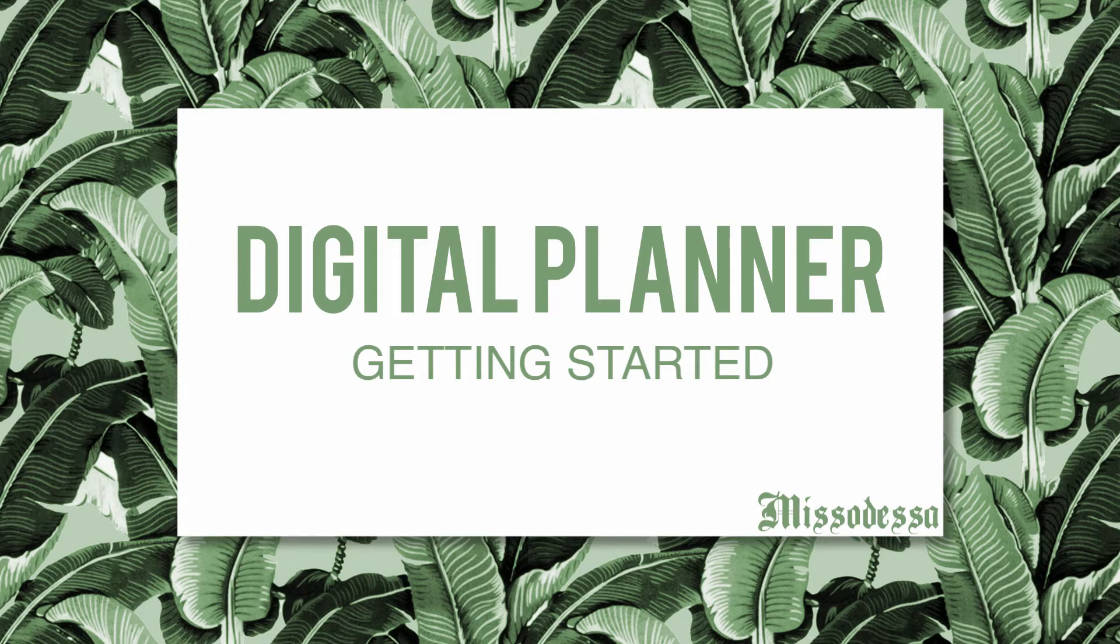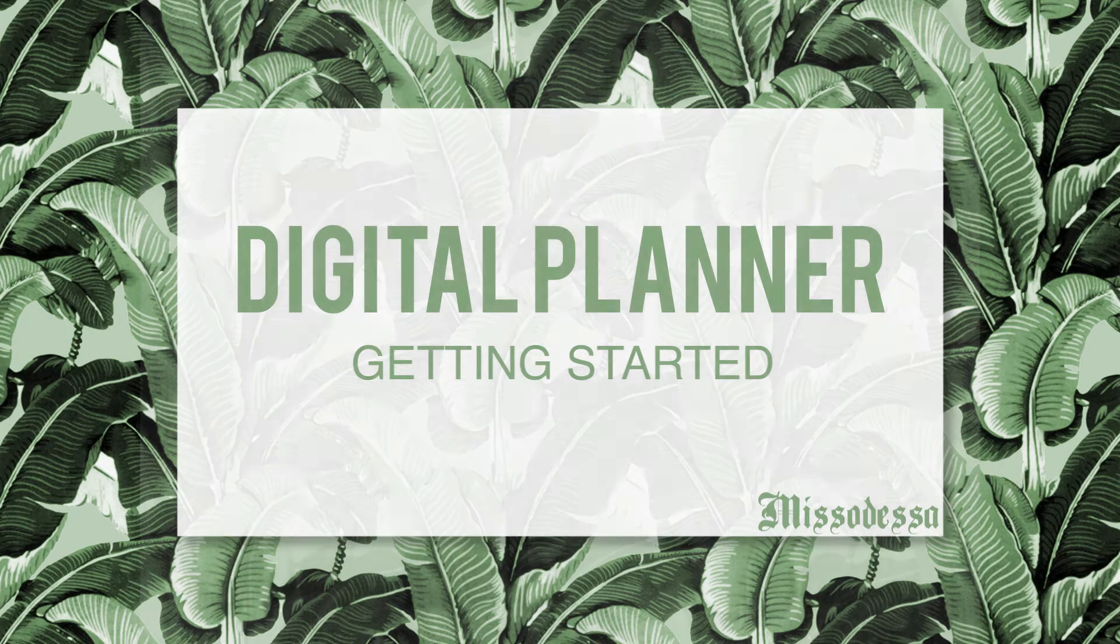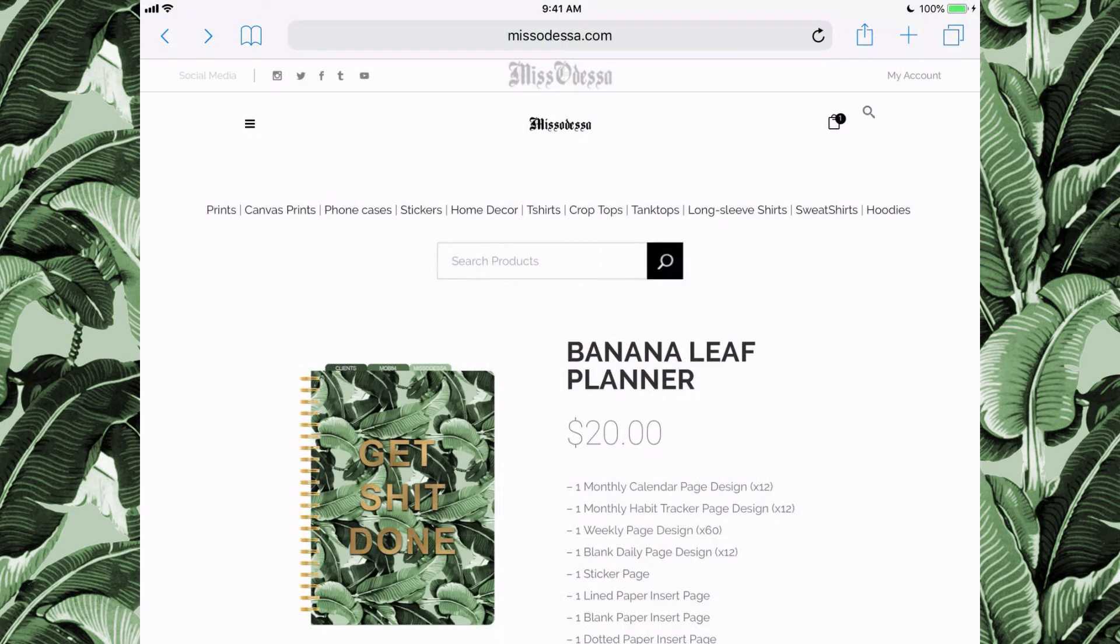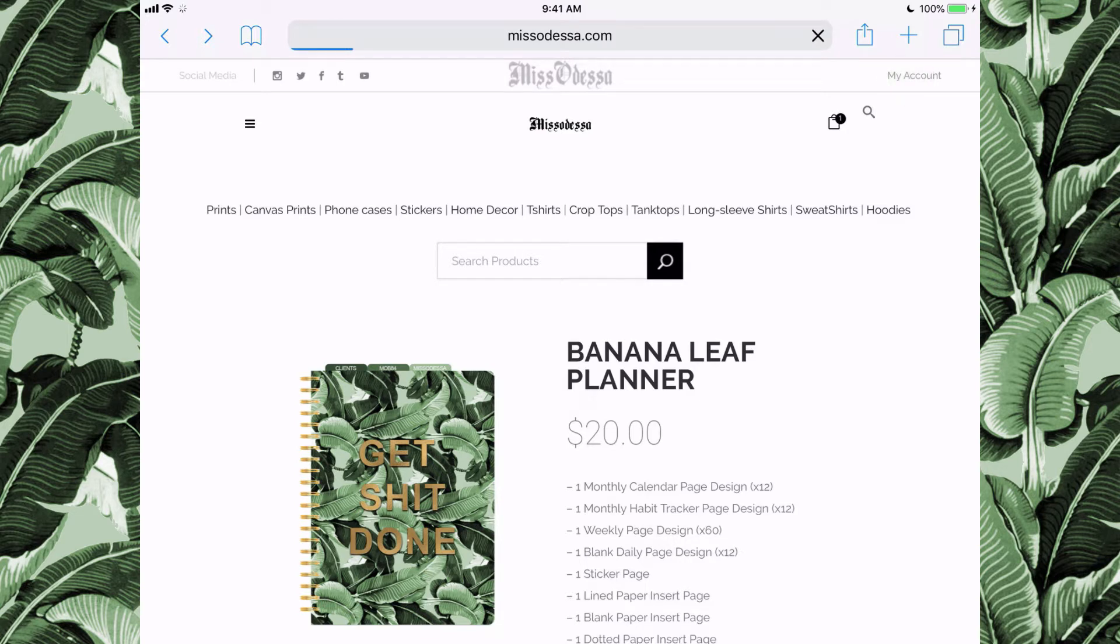I'm going to show you how to download and import your planner after you purchase it. Go to the website, then to My Account, and access your account settings.